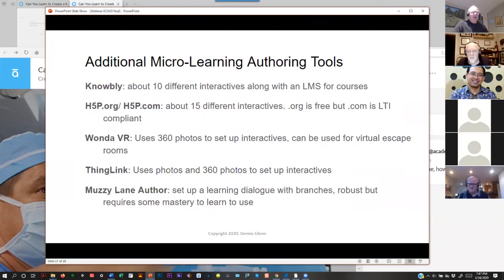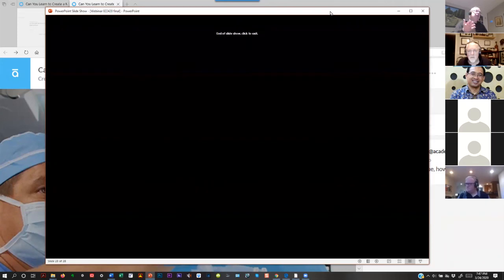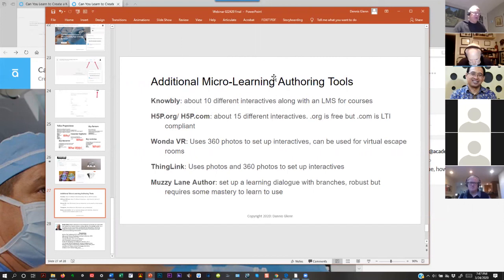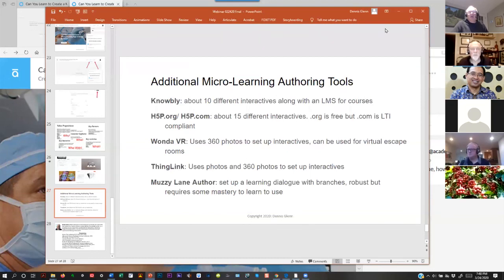Muzzy Lane Author is something very robust but does have a learning curve. In Muzzy Lane Author, you can set up training where people go through a dialogue — your learner becomes one person in a group and they're typing in responses based on questions and comments from virtual avatars. Since we're all social learners, you get the feel of learning from other people. These are just other applications that are available, with the first four working somewhat similarly to Articulate.